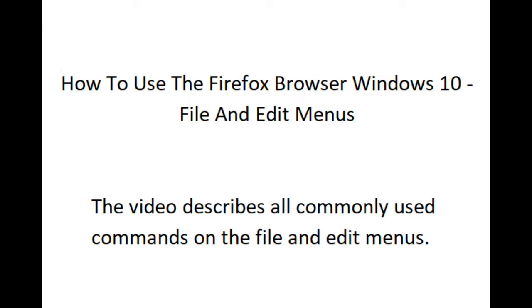How to Use the Firefox Browser Windows 10 File and Edit Menus. This video describes all commonly used commands on the File and Edit Menus.